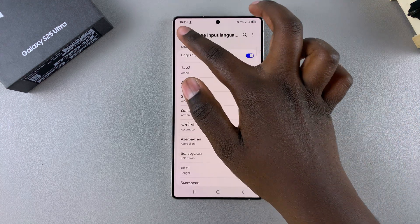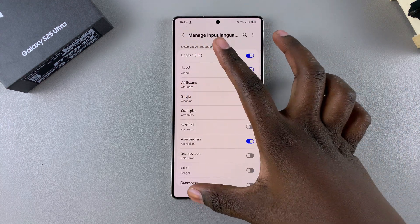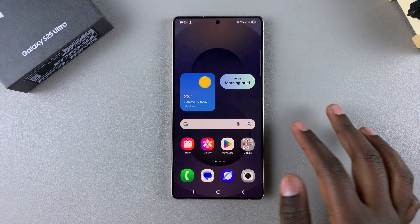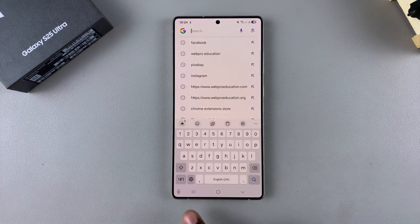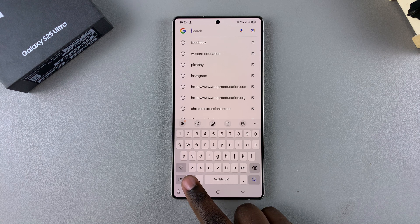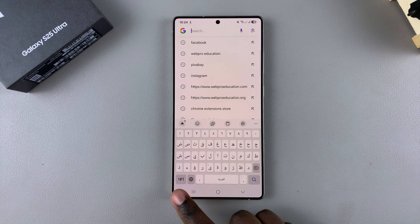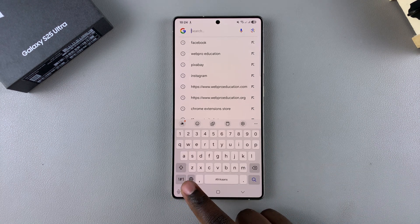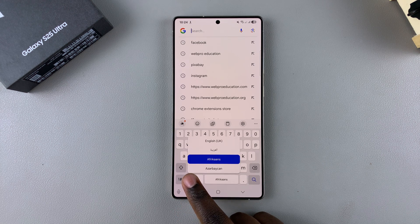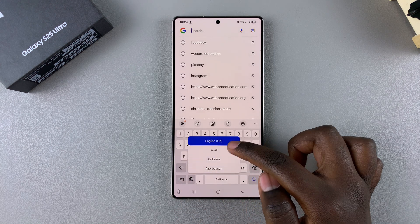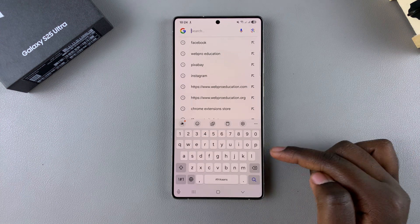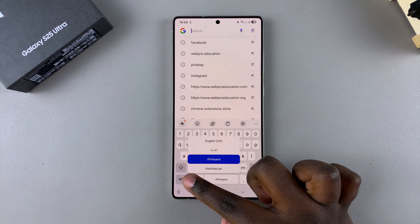Once you're happy with the languages you've added, exit the Settings app. When it comes to switching languages, it's fairly simple — bring up the keyboard and you'll see a globe icon. Tap on it to switch to the next language in your list. If you want to view all available languages, long press on the globe icon, then select the language you want and your keyboard will adapt to it.